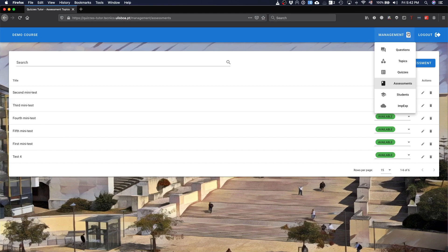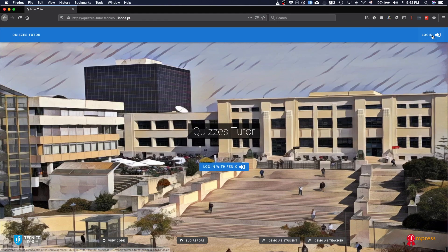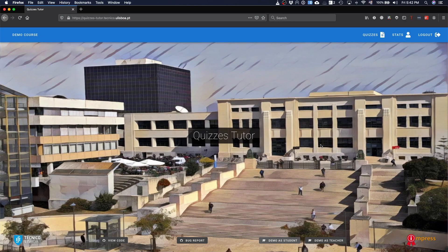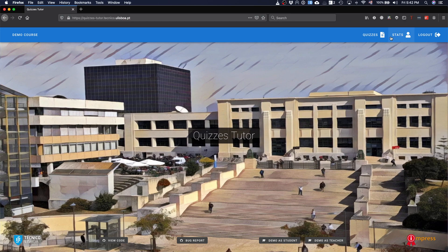Now, I will just log out, and I will use the student interface for the demo, so that you can see what happens here. The students see the quizzes, and see as two types of quizzes you can answer.